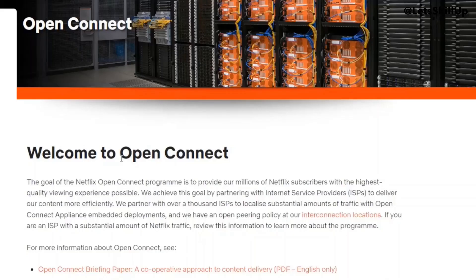Have you ever wondered how Netflix is able to stream your favorite shows without any performance issues? Back in 2011, Netflix built its own Content Delivery Network or CDN, called Open Connect.